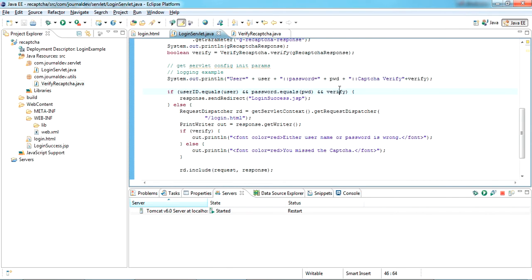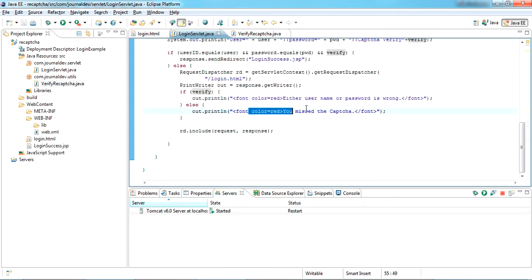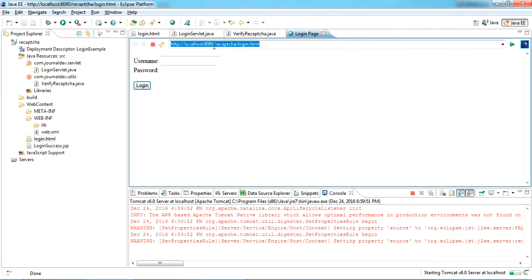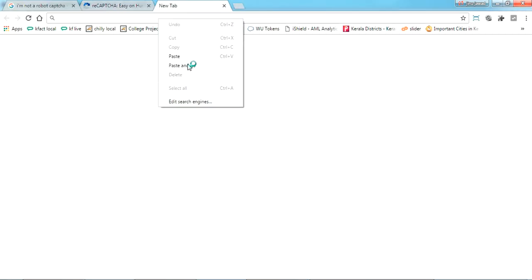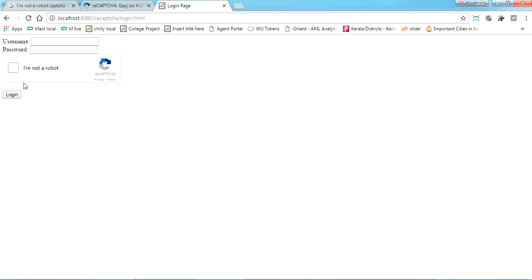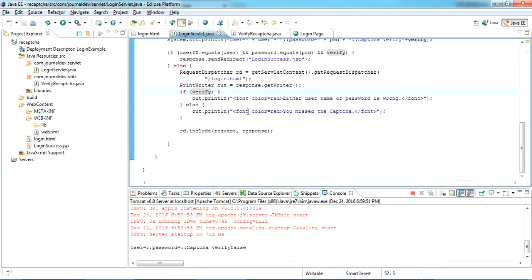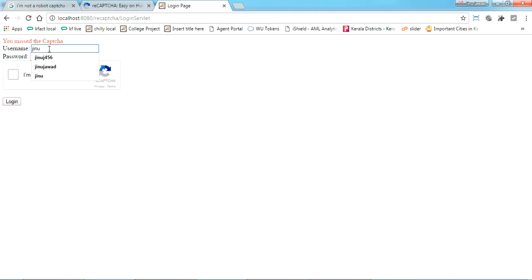I'm printing the response here. If the response is success, it will forward to login-success.jsp, and if it's wrong it will redirect back to login.html. Let's try this — I'm running it as a server. Here we go, we got the reCAPTCHA on the page with username and password. Submitting without anything gives a 'missing captcha' error, which is coming from the login servlet.